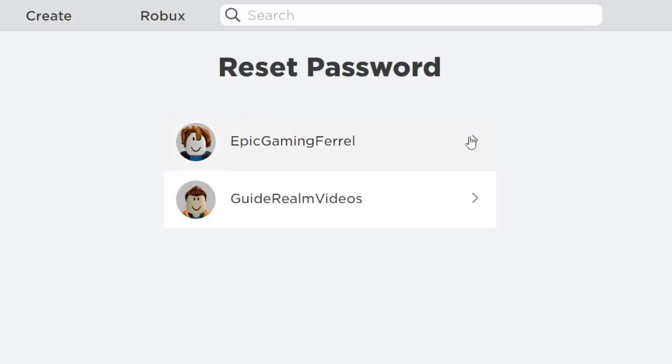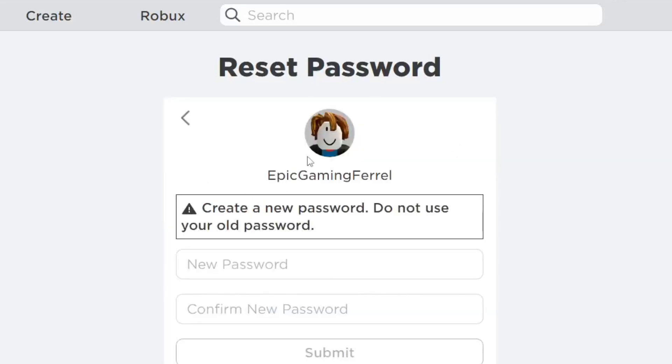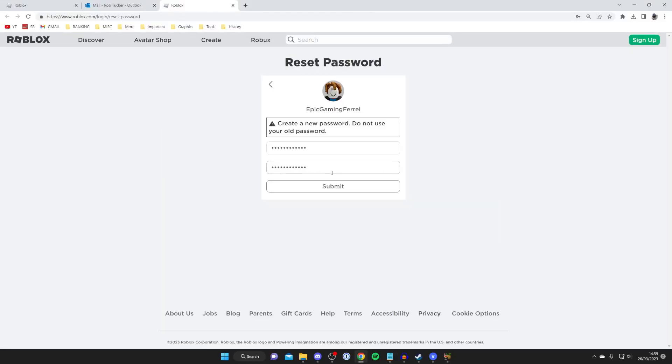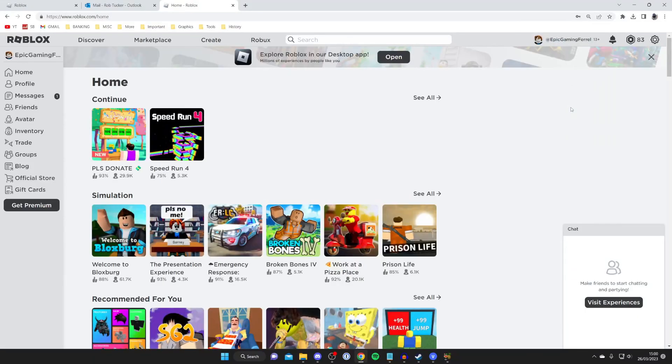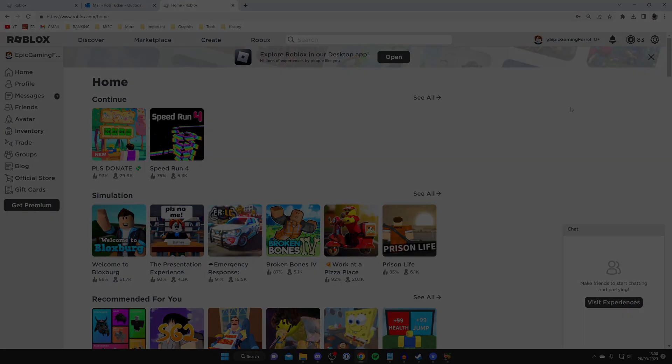In this case, I want to reset it for this one. I can enter a new password and confirm it. Once you've entered your new password, tap submit. I've now logged into my Roblox account without using a password, but by using my email or phone number.